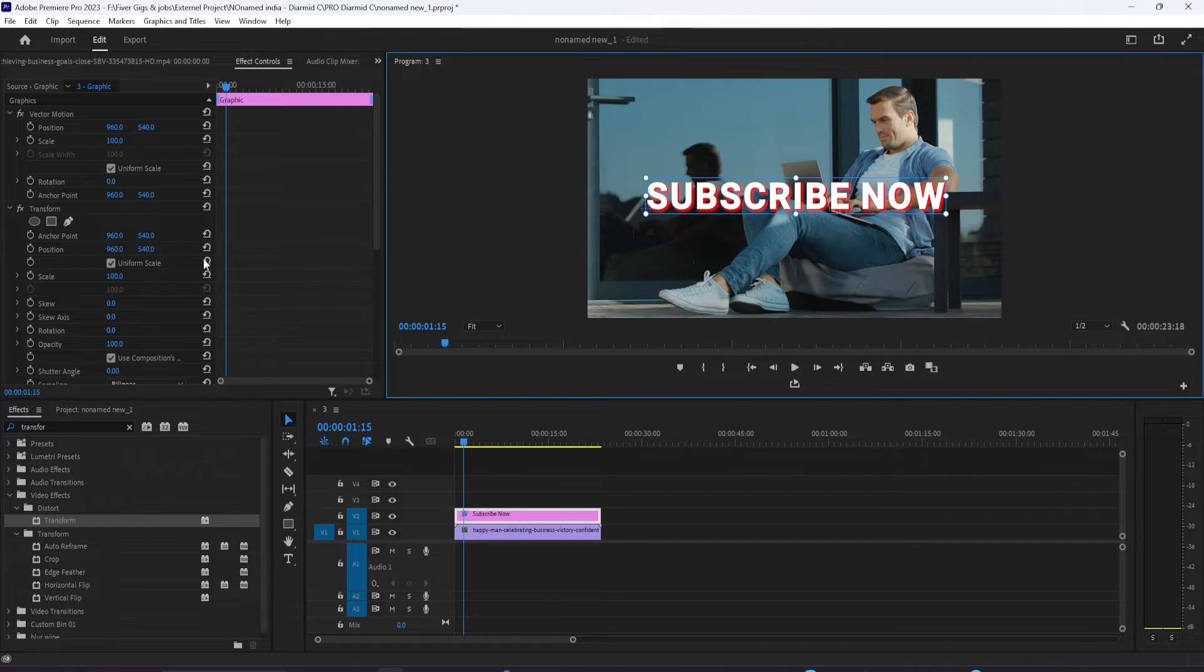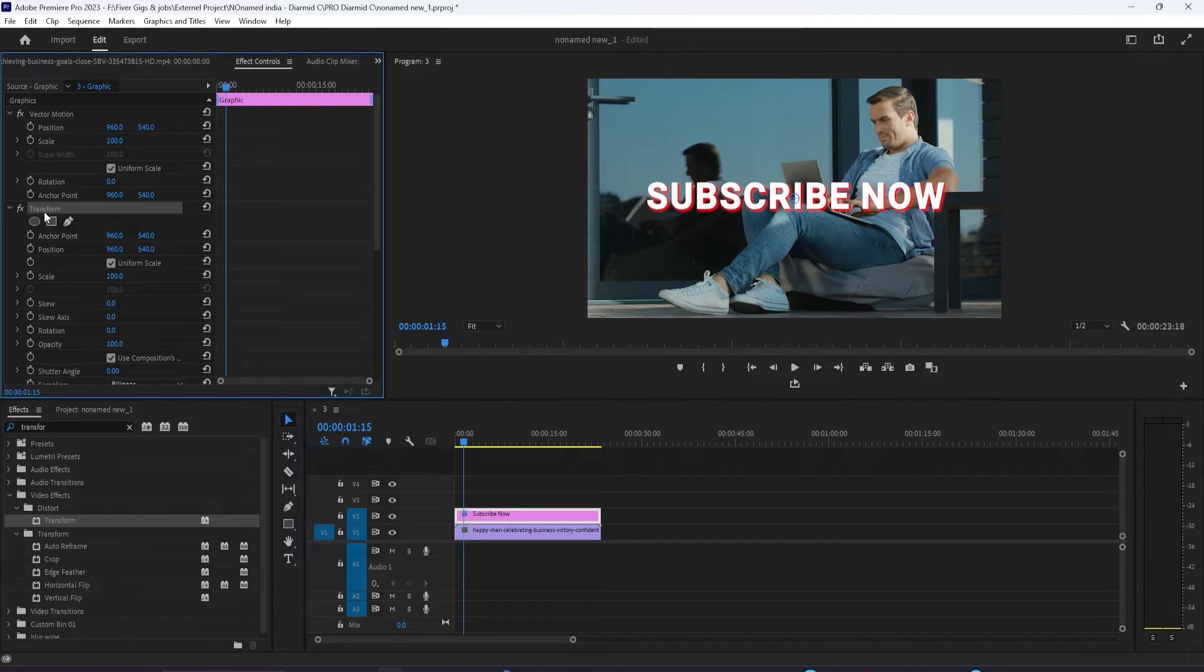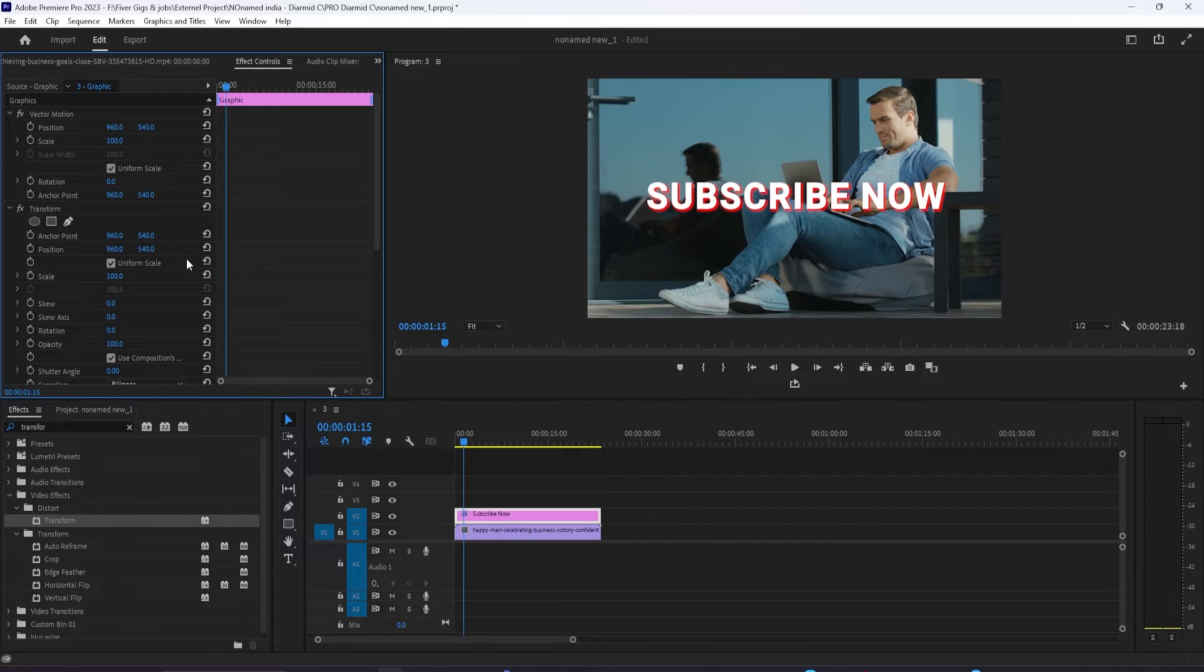You also should make note of a Y value that you want your graphic to bounce off of. During the animation, I'm just going to use a center default, which is 540.